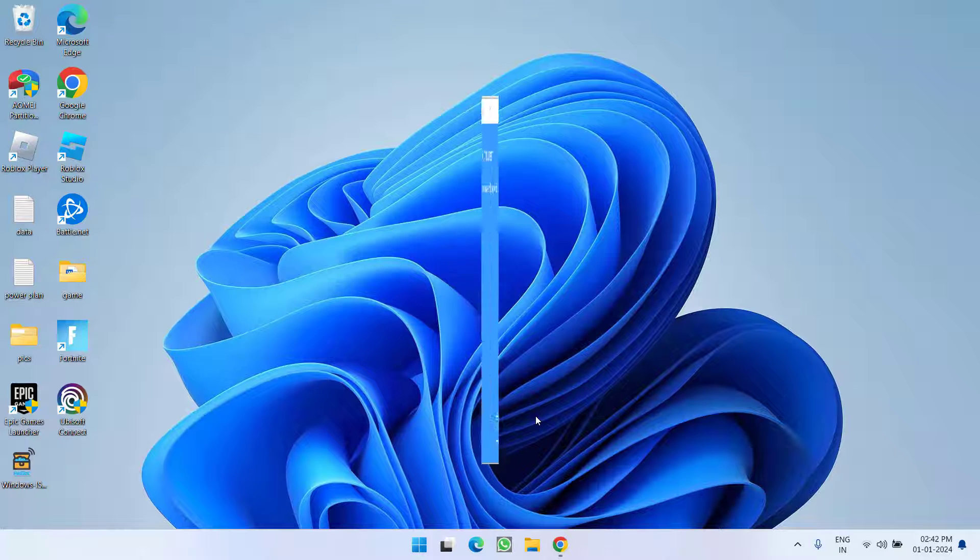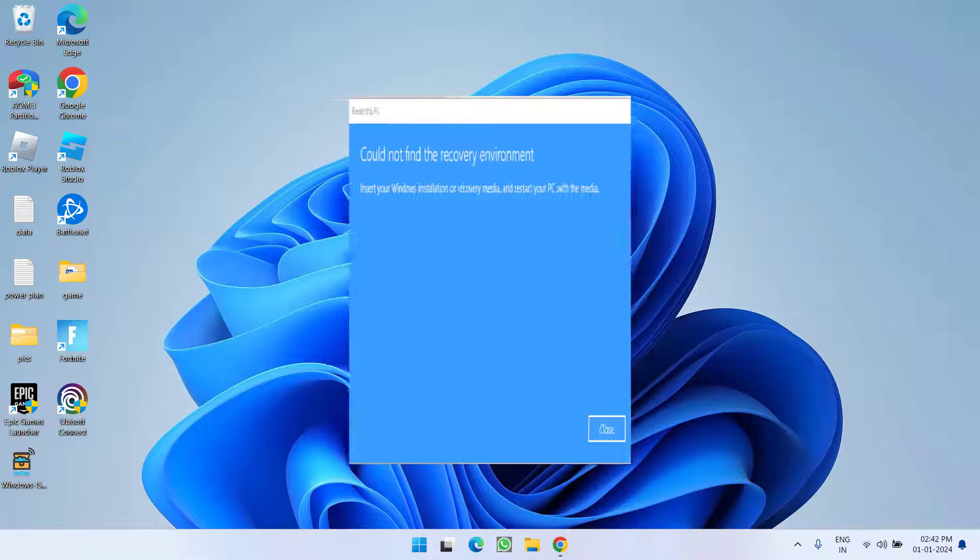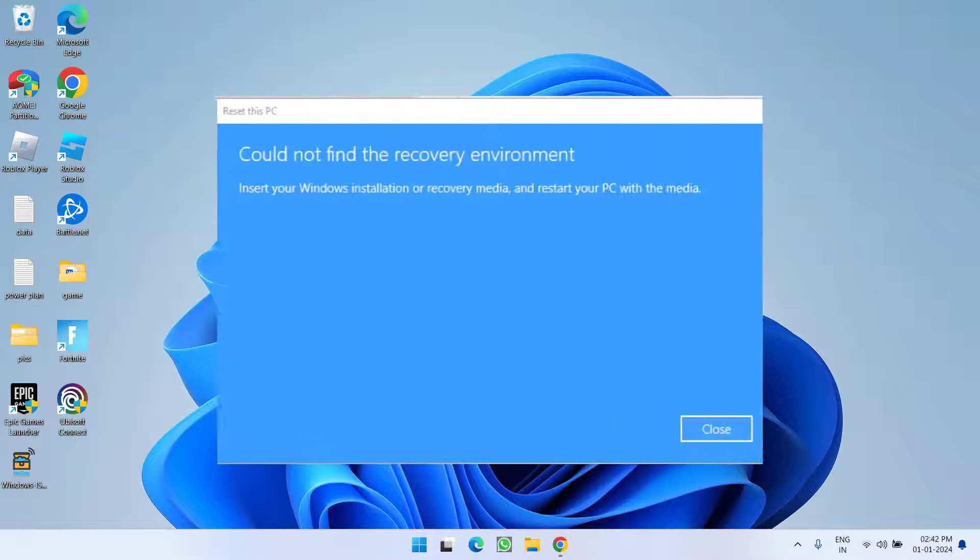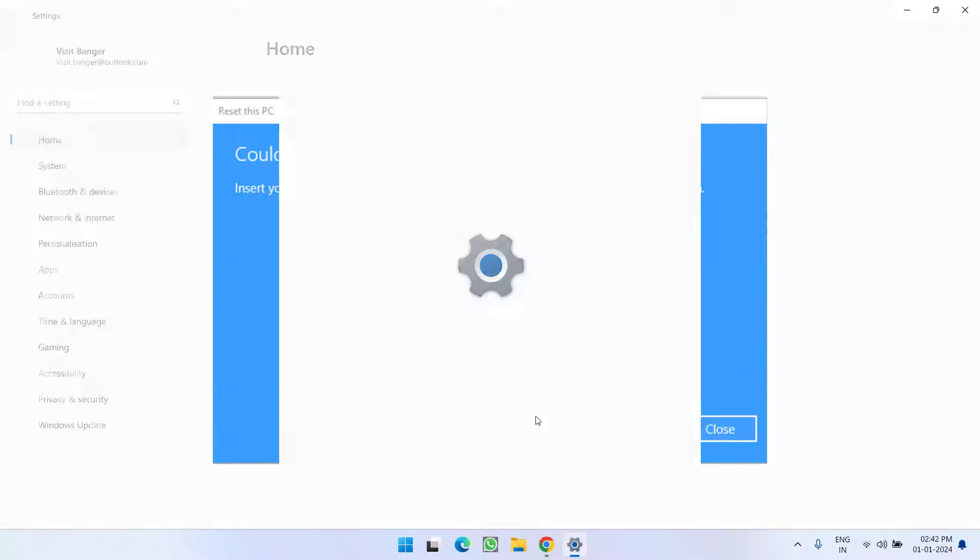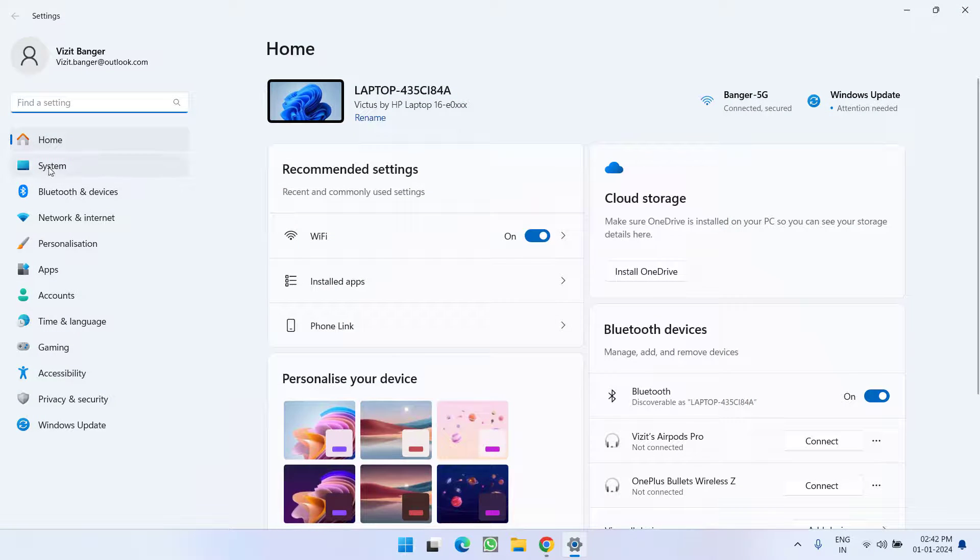Hey friends and welcome back to my channel. This video is all about fixing the issue whenever you're trying to reset your PC and you get the error 'could not find the recovery environment.'